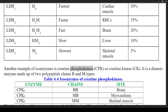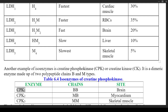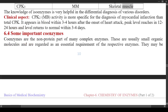Another example of isoenzymes is Creatine Phosphokinase (CPK) or Creatine Kinase (CK). It is a dimeric enzyme made up of two polypeptide chains B and M types. Table 6.4 shows the isoenzymes of CPK: CPK1 (BB) — found in brain; CPK2 (MB) — found in myocardium; CPK3 (MM) — found in skeletal muscle. Knowledge of isoenzymes is very helpful in the differential diagnosis of various disorders.